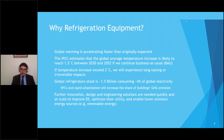Right now the global refrigerator stock is about 1.5 billion units consuming about 4% of global electricity. Rapid urbanization will increase the share of buildings in greenhouse gas emissions over the next few years. As such, further innovation, design, and engineering solutions are needed quickly and at scale to improve energy efficiency, optimize equipment utilization, and enable lower emission energy resources like renewables.